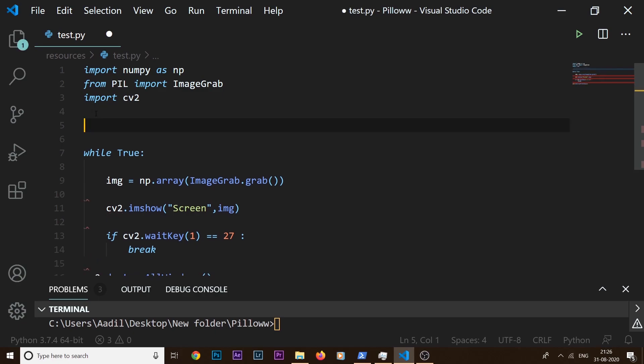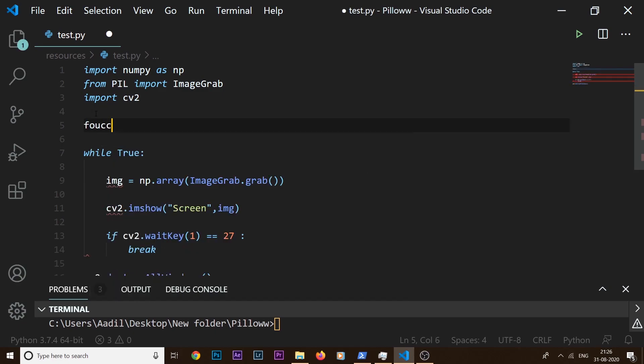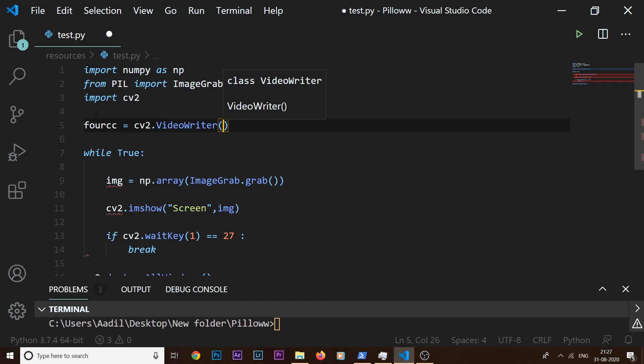So I can come here and say fourcc equals cv2.VideoWriter. Inside here we can define our FourCC code. So what is this FourCC code? FourCC is short for four character code and it's an identifier for a video codec or compression format. So if I am using mp4 format, then what I need to do here is give this asterisk sign.